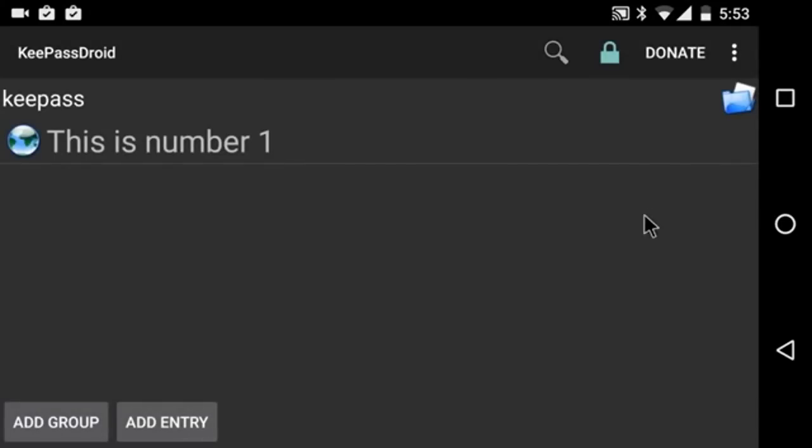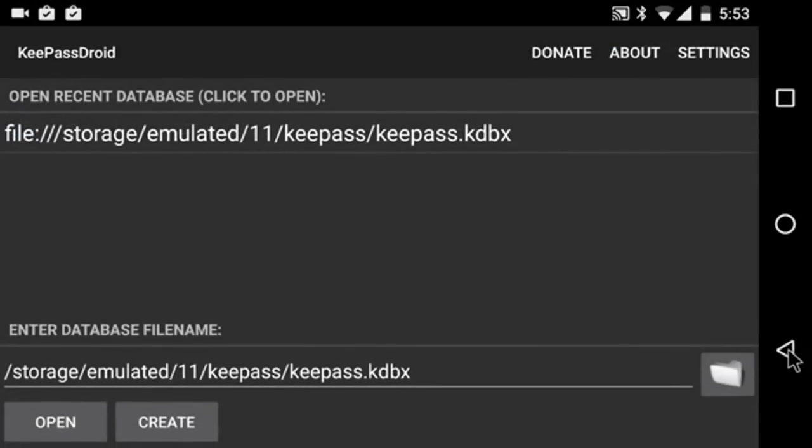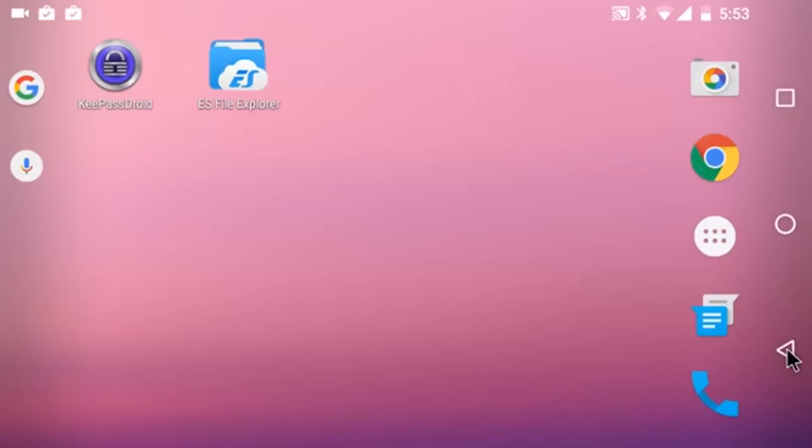And I'm going to add an entry. Now, right now, you probably can't see what I'm doing. That's because KeePassDroid blocks screen capture while password entries are being shown. And I'm going to exit out of KeePassDroid.